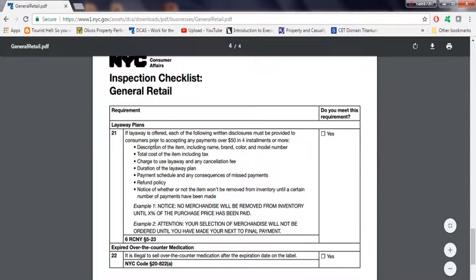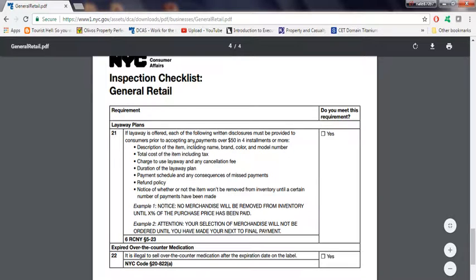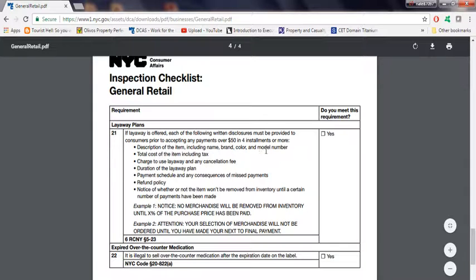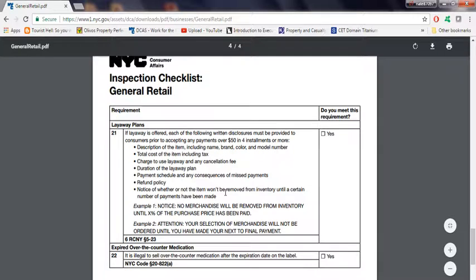If a layaway is offered, each of the following written disclosures must be provided to consumers before accepting any payment over $50. Description of items including name, brand, color, and model number. Basically, layaway plans. I'm not sure what this is. I never read into this part.